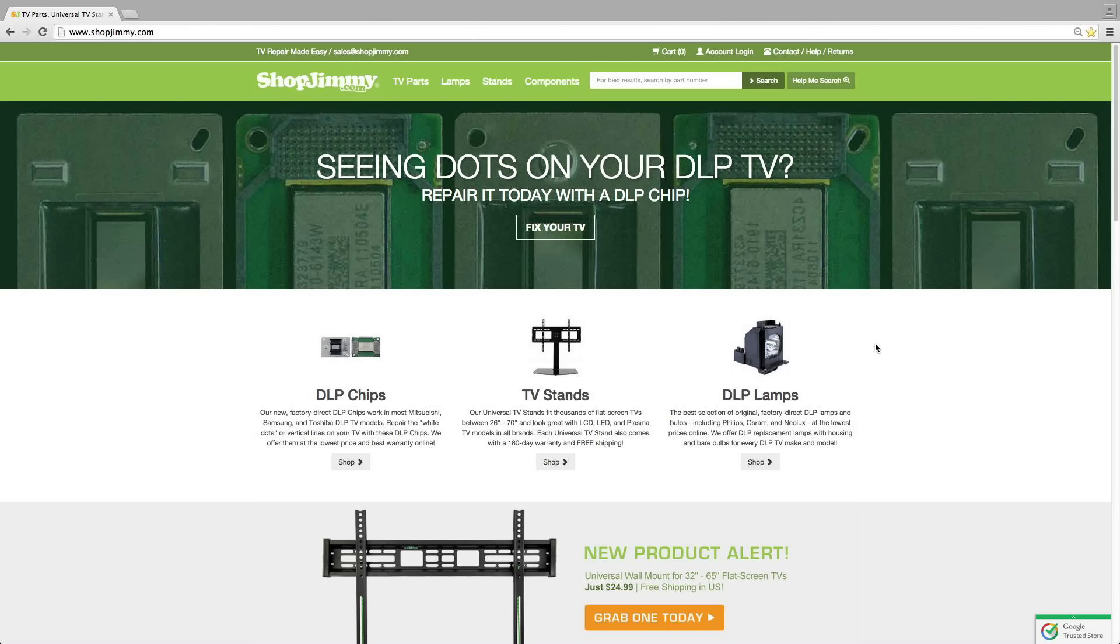When finding a replacement DLP chip, the best way to search our website, www.shopjimmy.com, is by searching your TV model number.